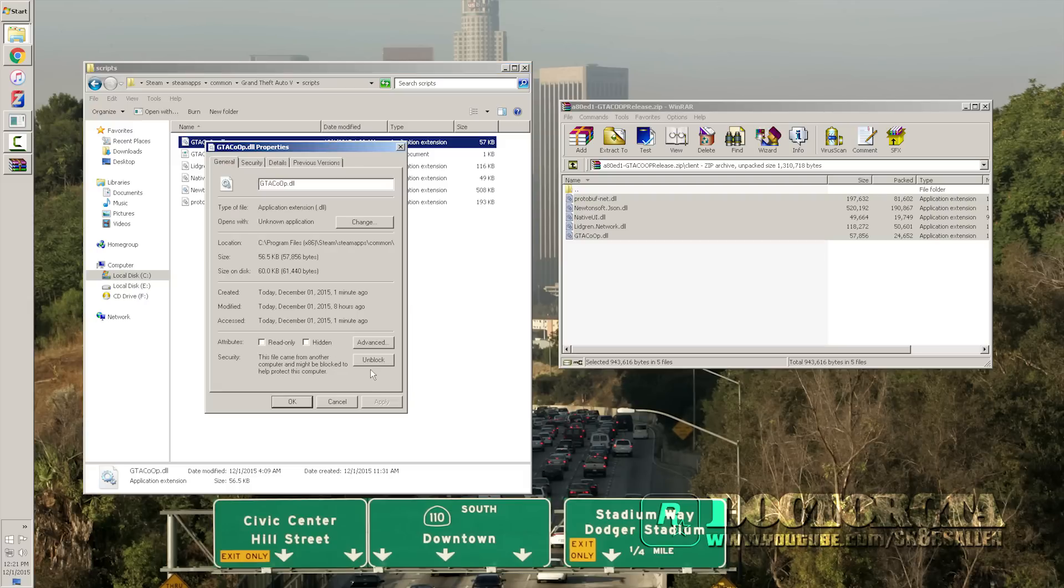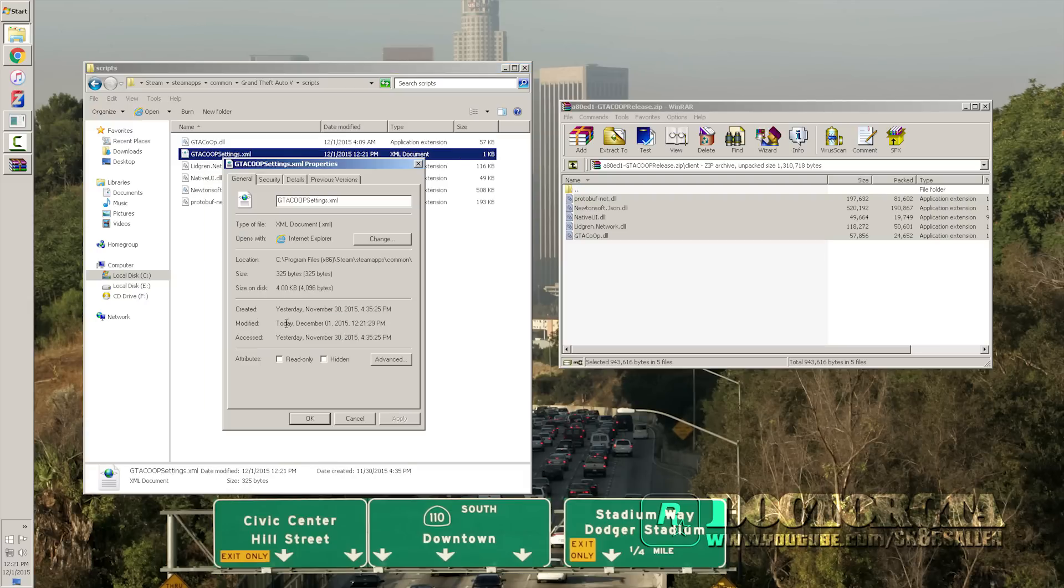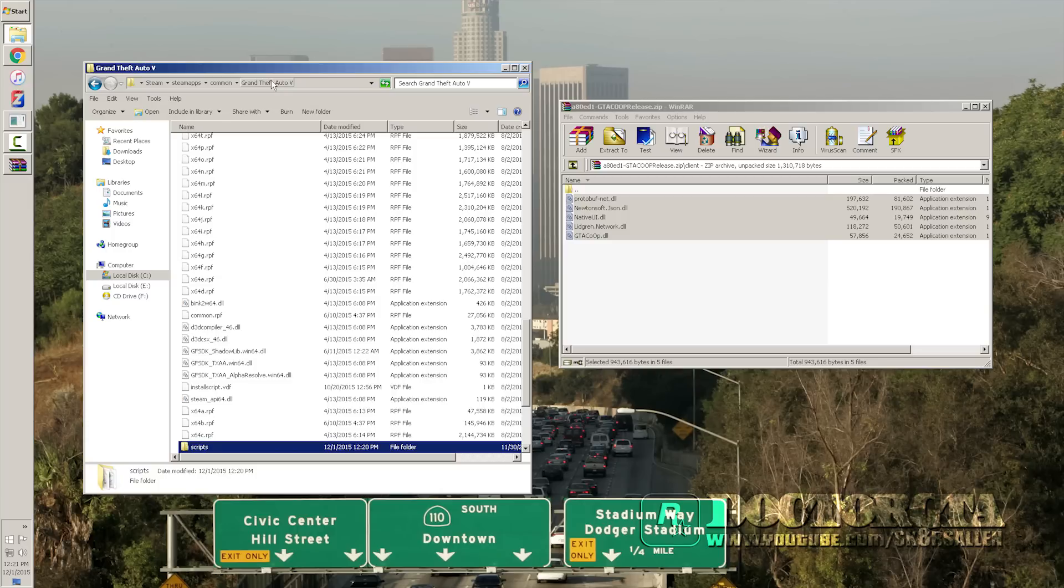A lot of people have been having problems with this. Your antivirus might actually block this too. So you're going to need to make sure everything's okay there.